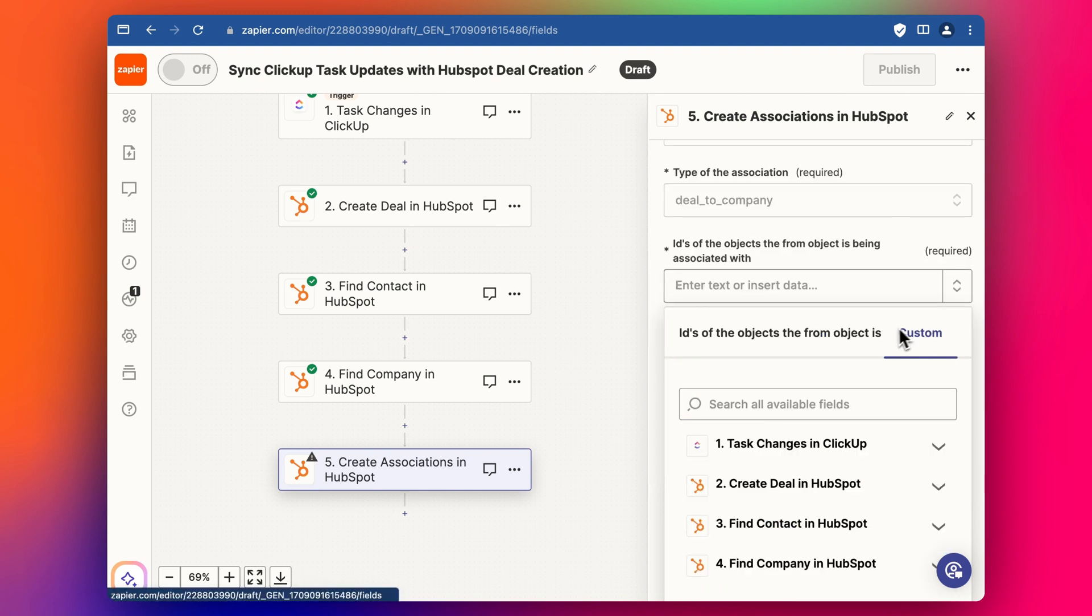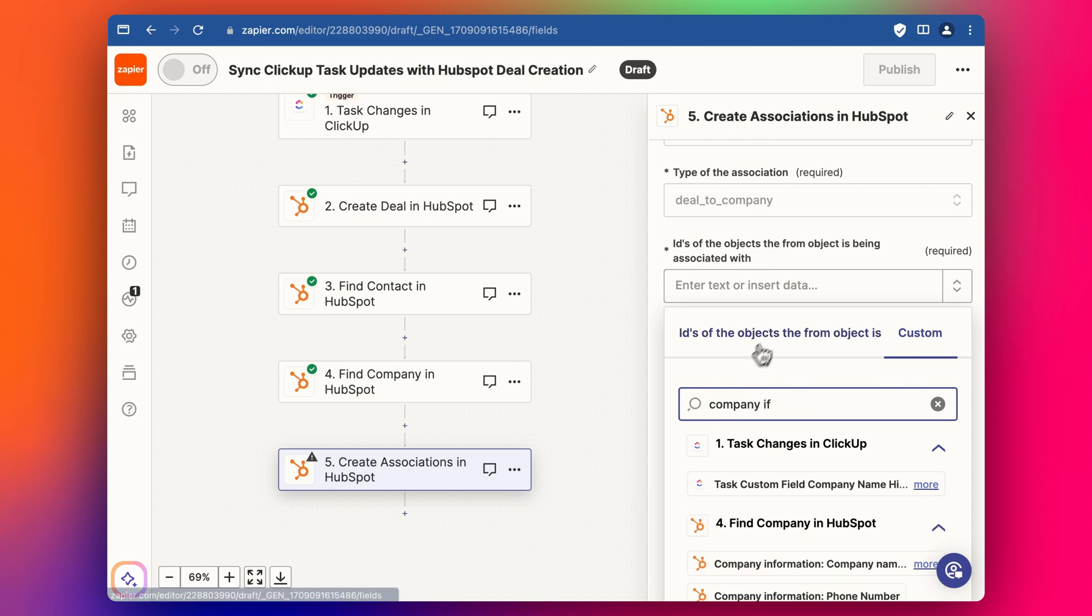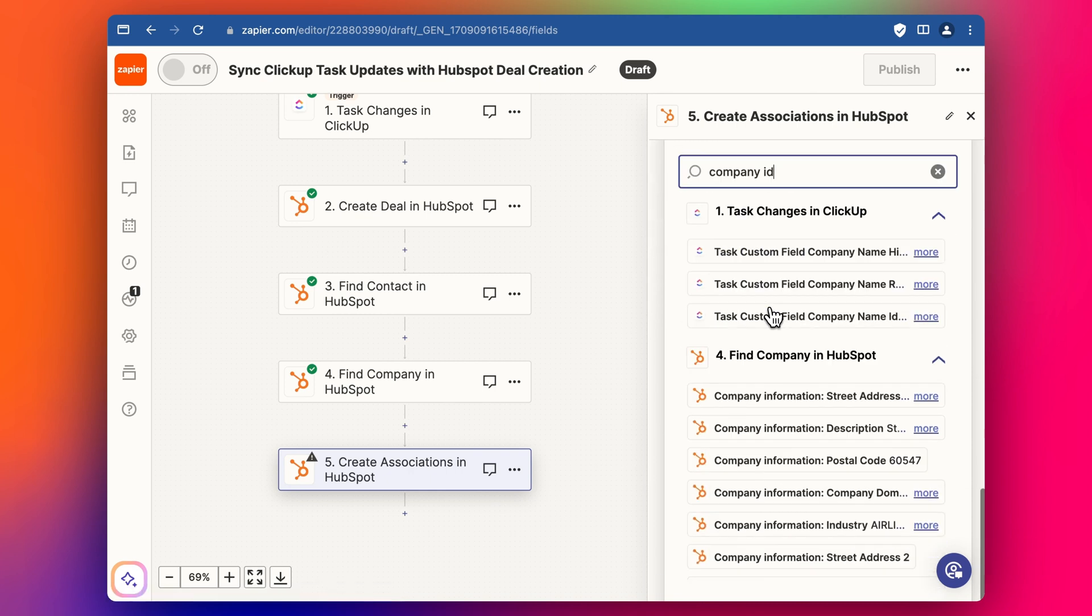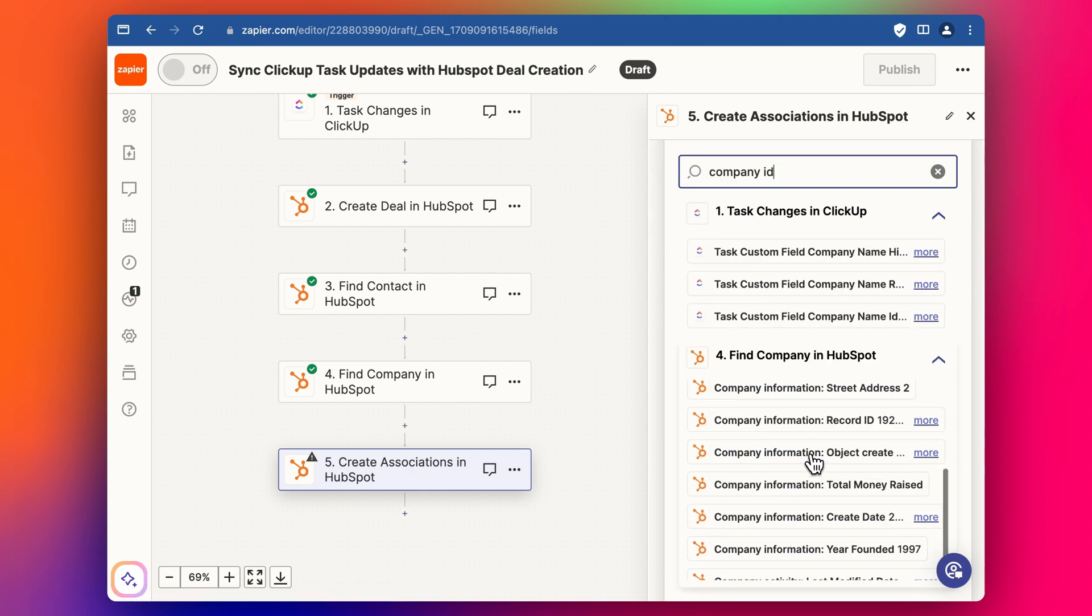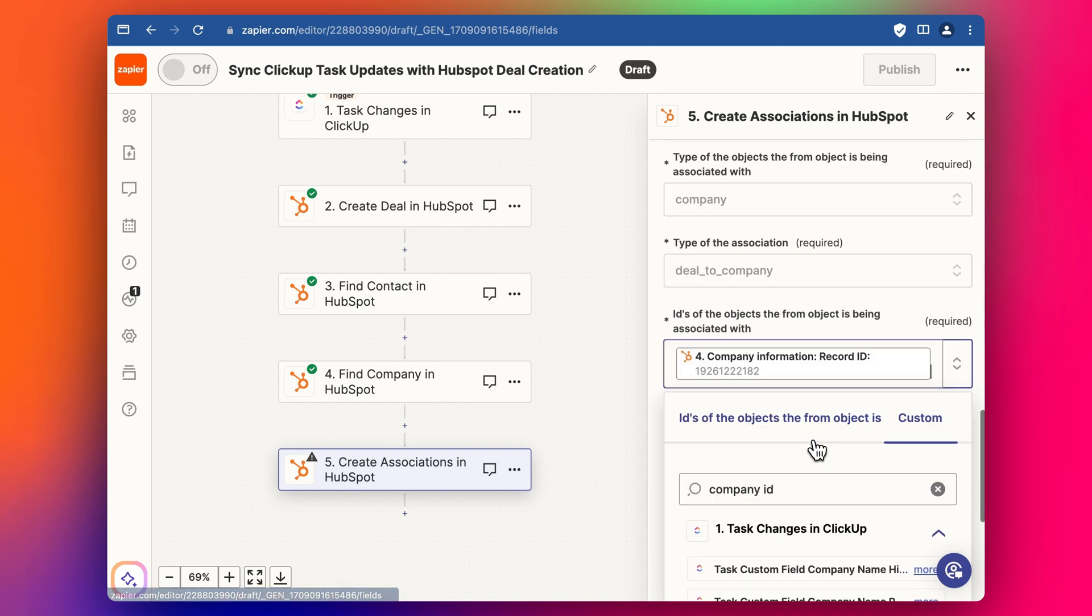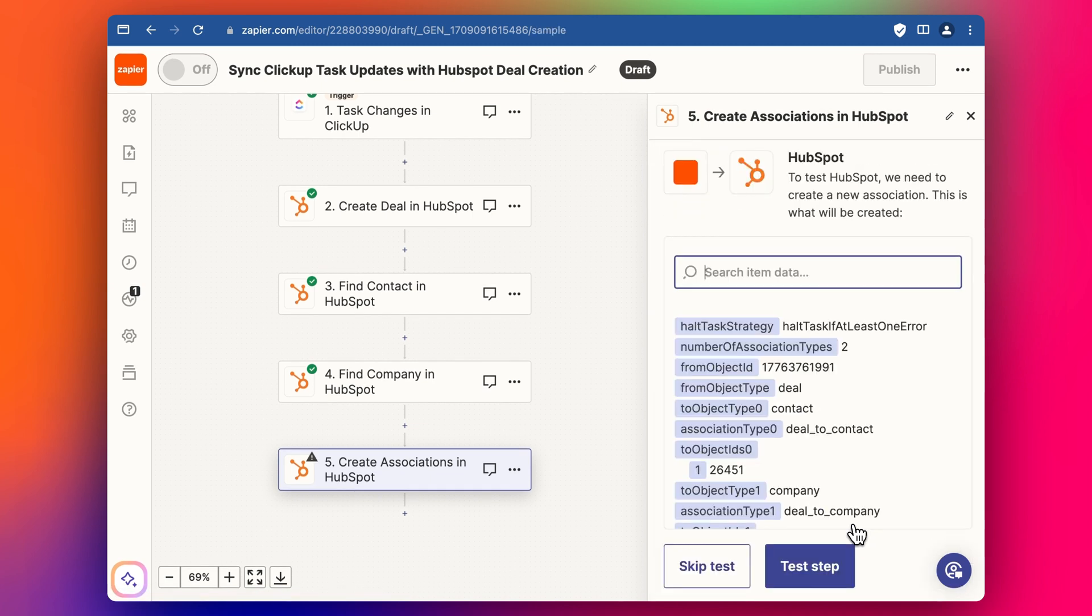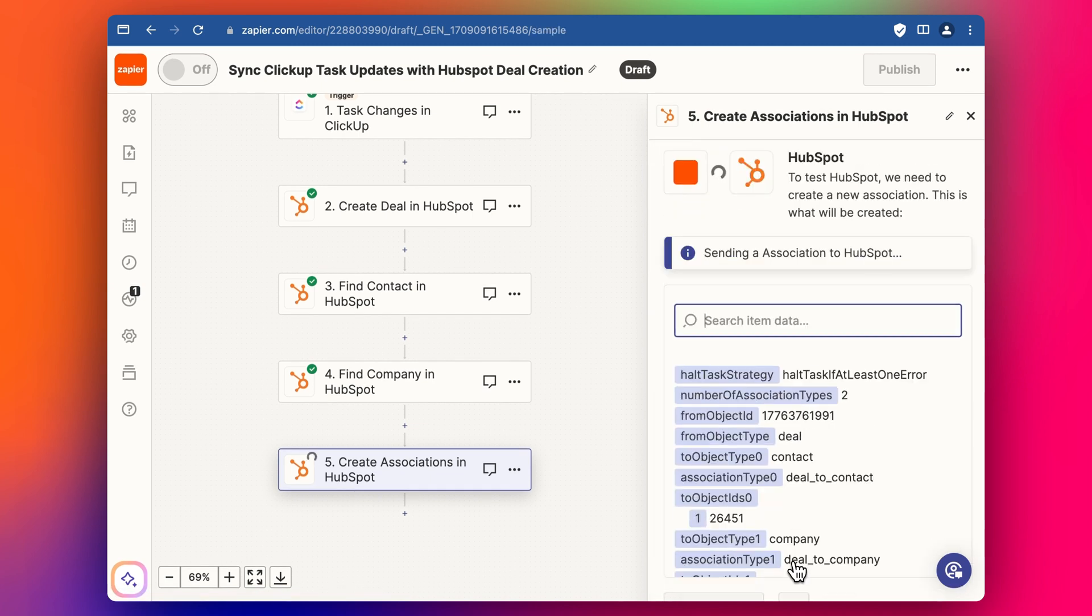Oh, we go to custom. There we go. Company ID like this. Let me find the record. There we go. We've got our record ID. Now we click continue test step.